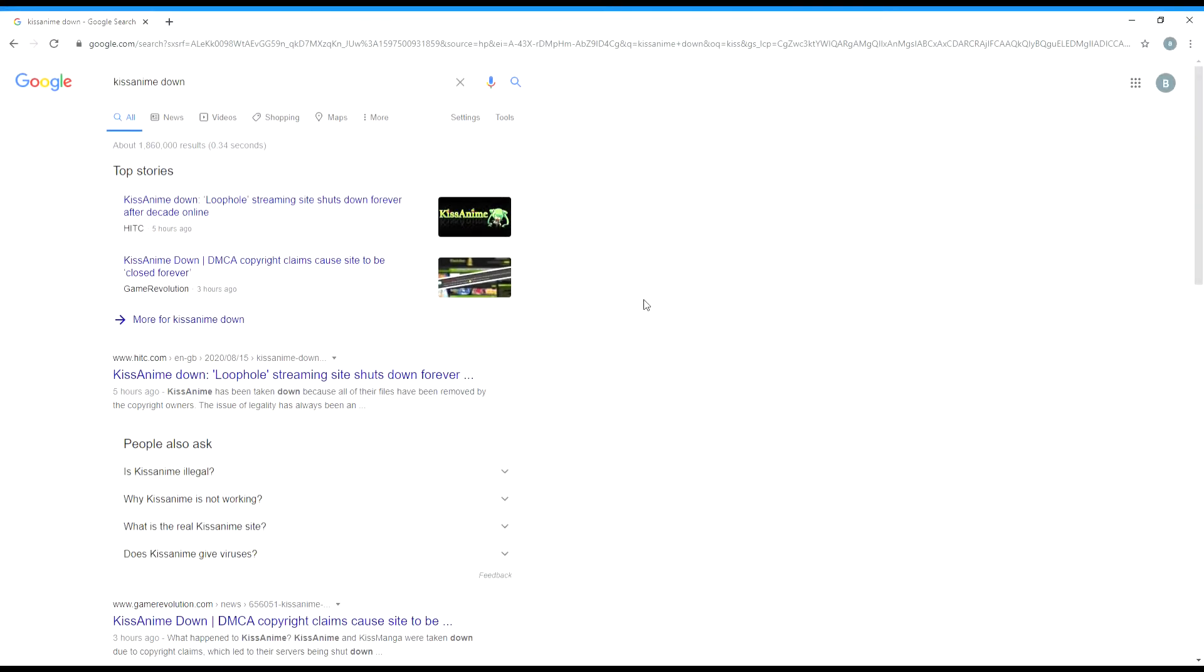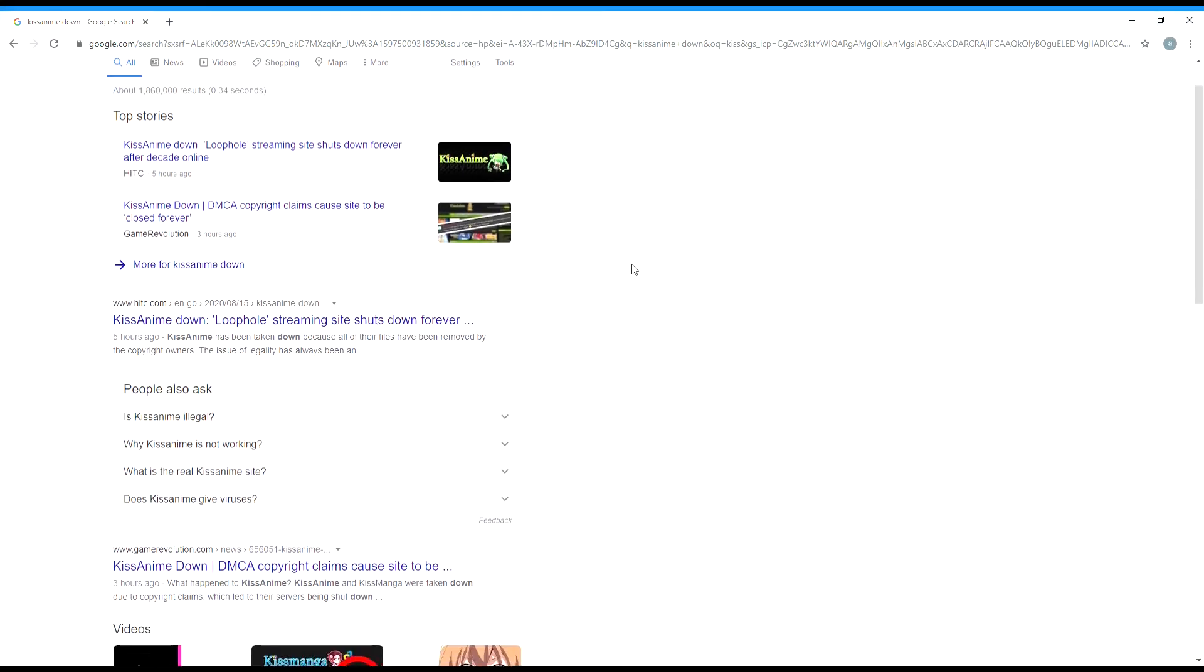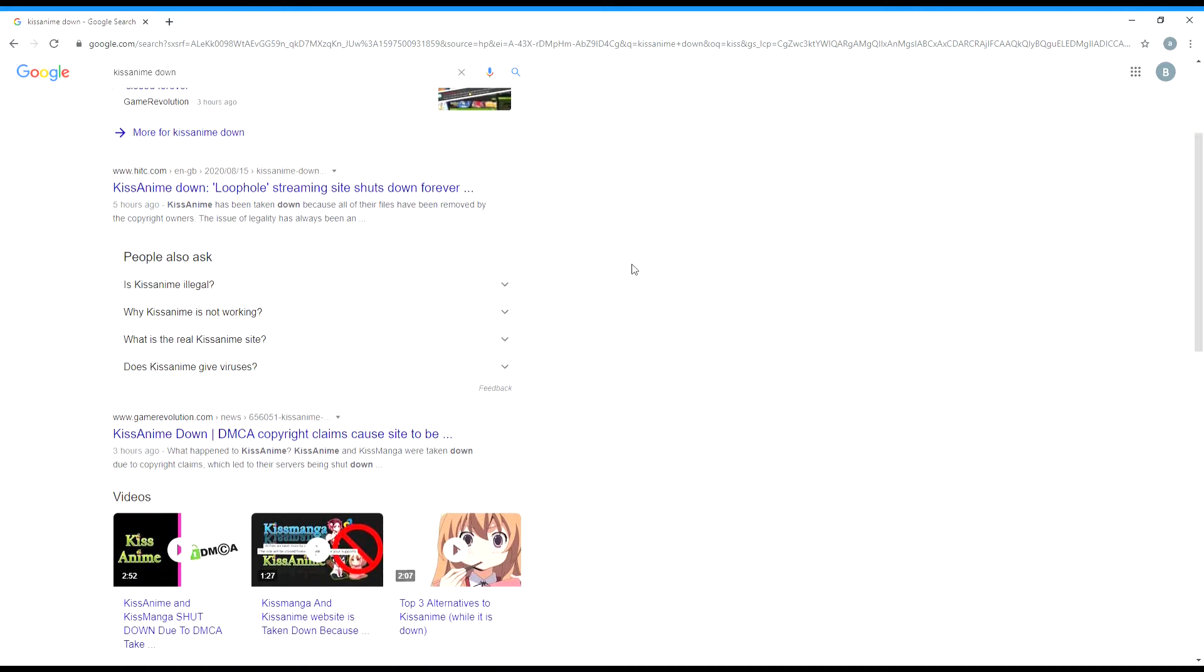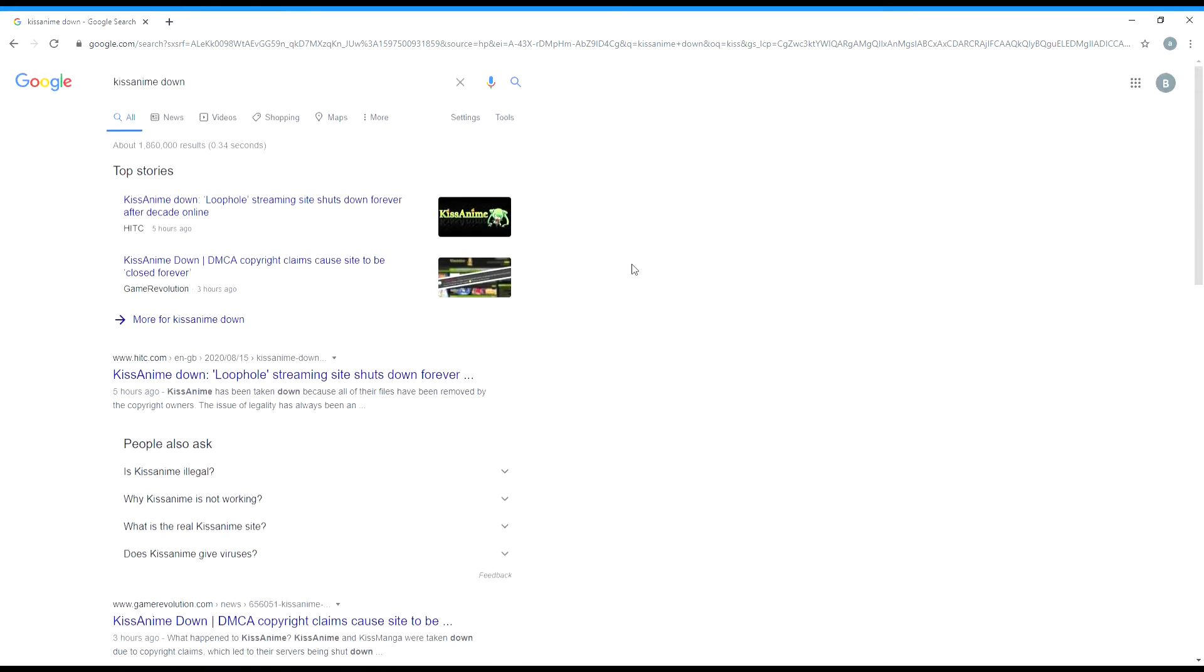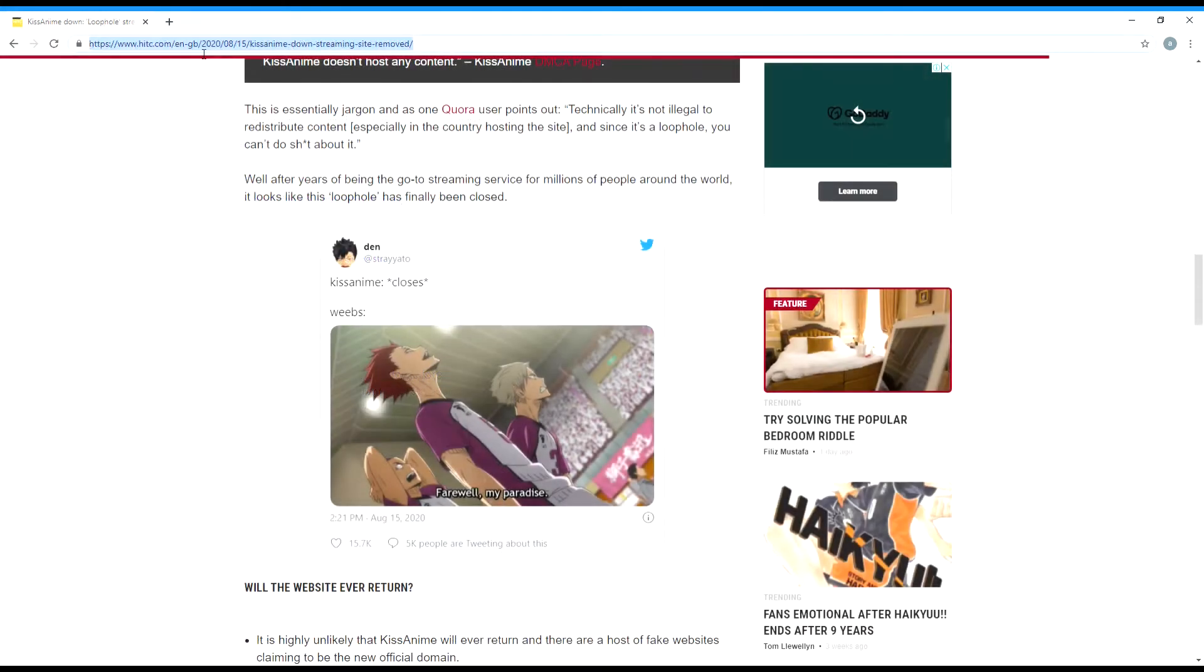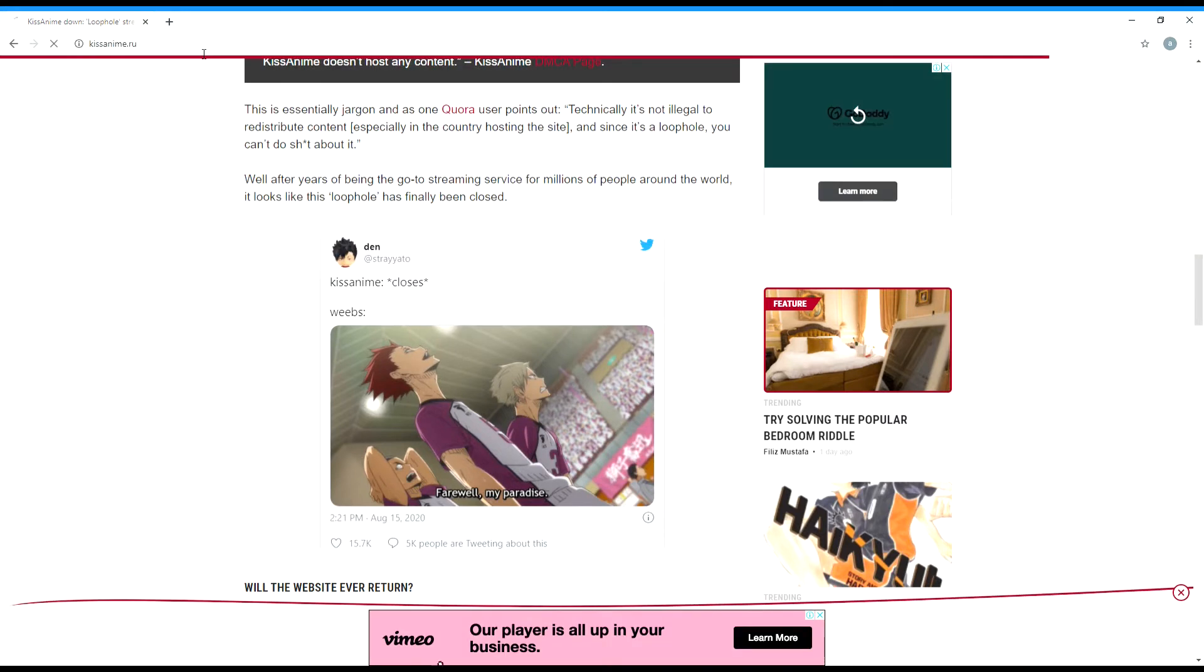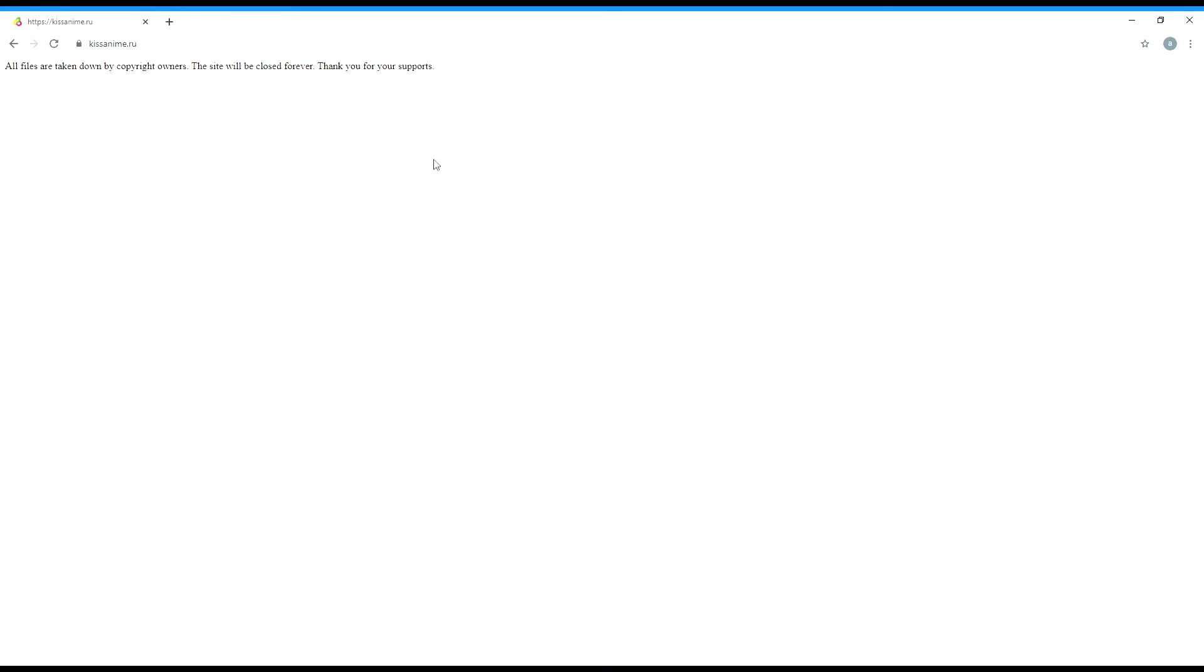Hello guys and to all anime lovers out there like me. As of today, kissanime.ru got banned after almost a decade. When I tried to open the site, it says that all files are taken down by copyright owners and the site will be closed forever. Thank you for your support, but there is hope I think.